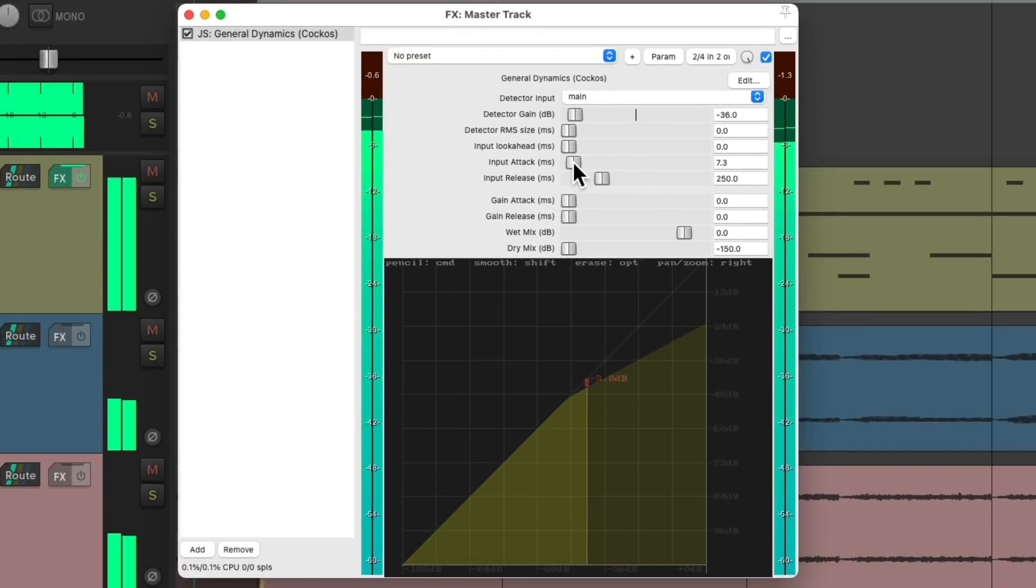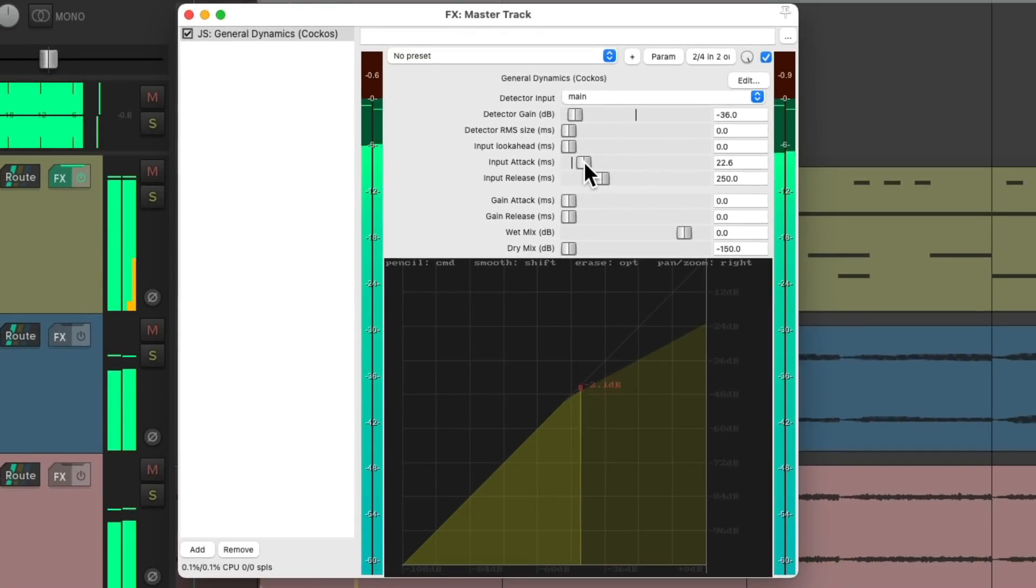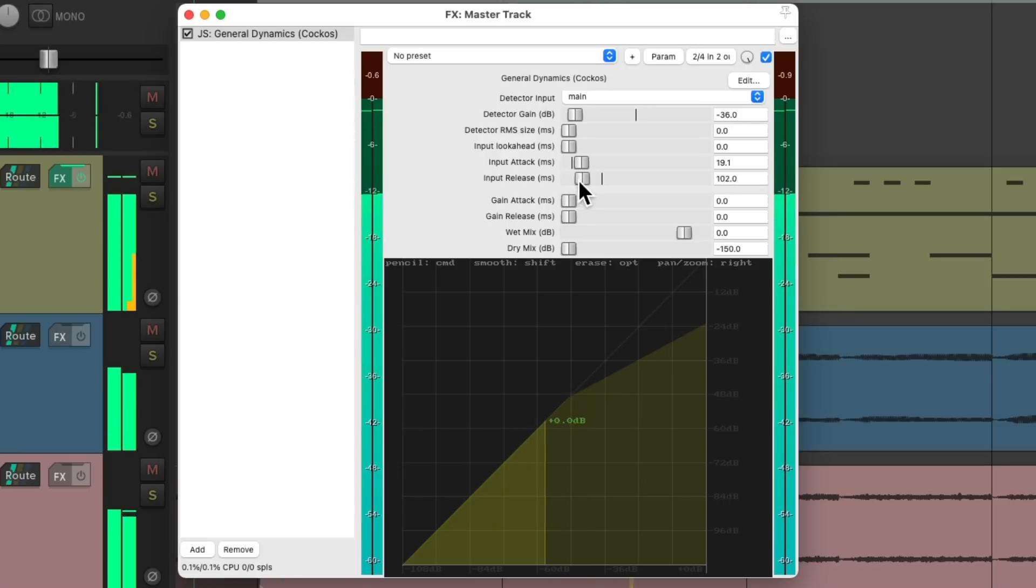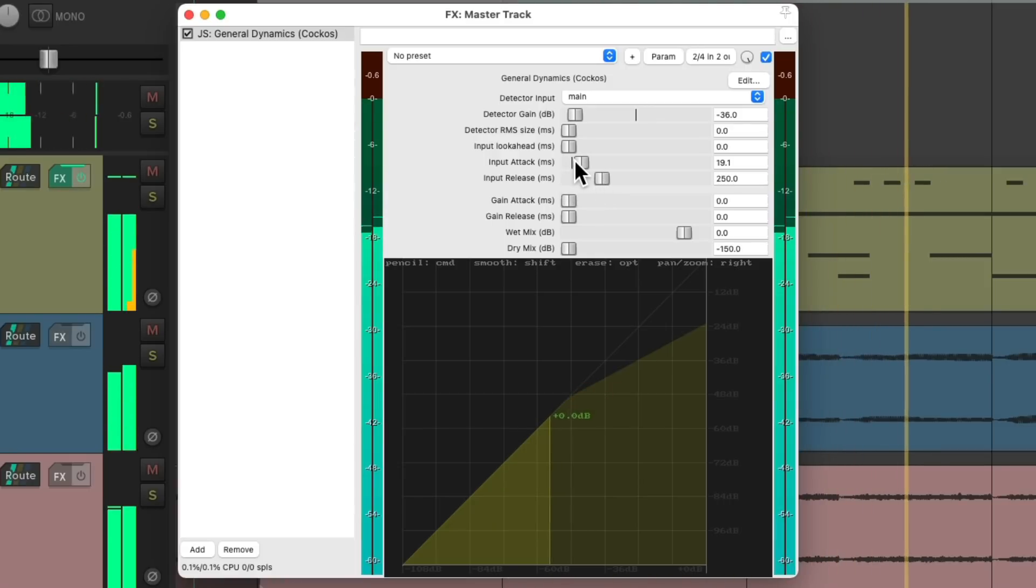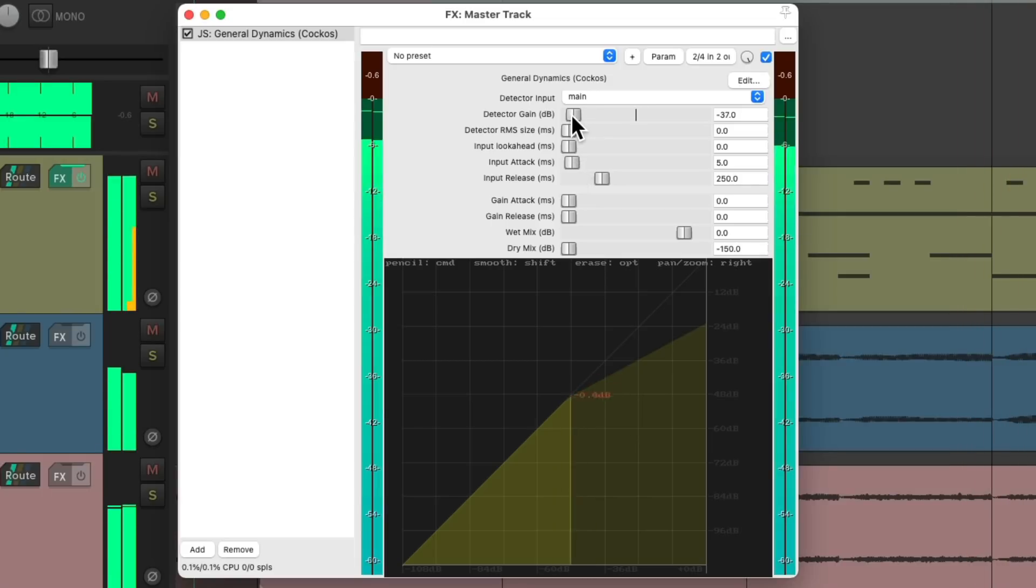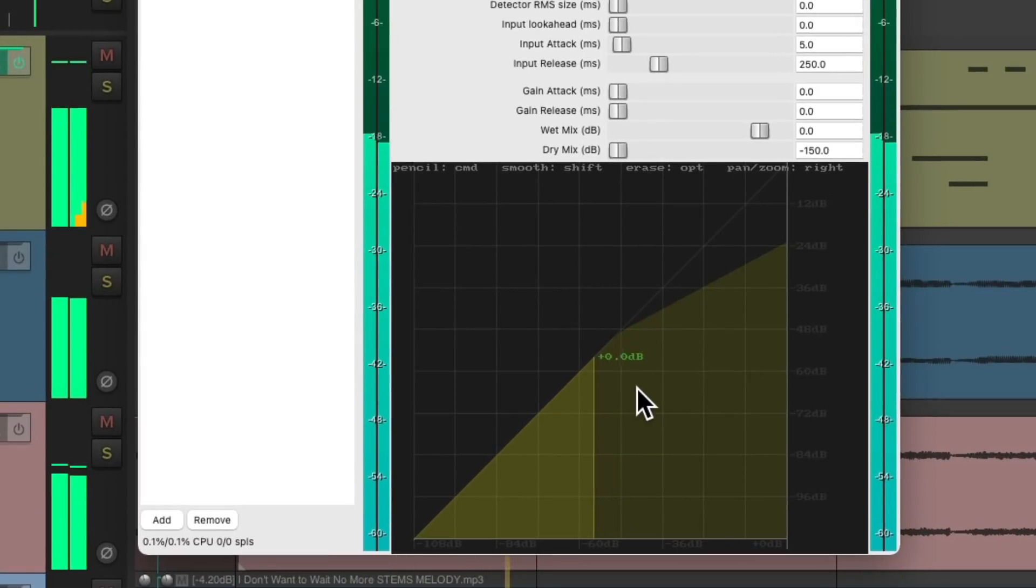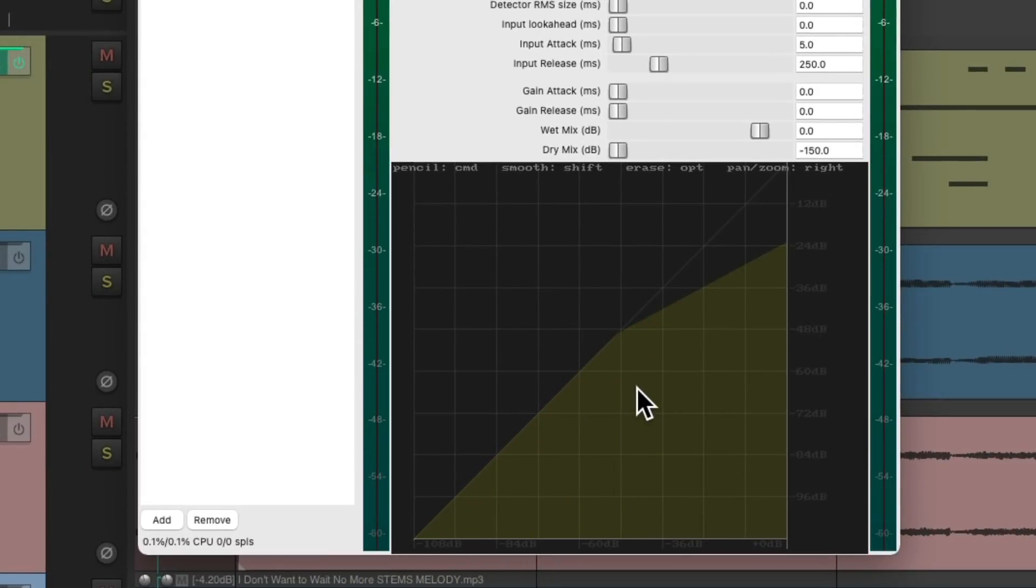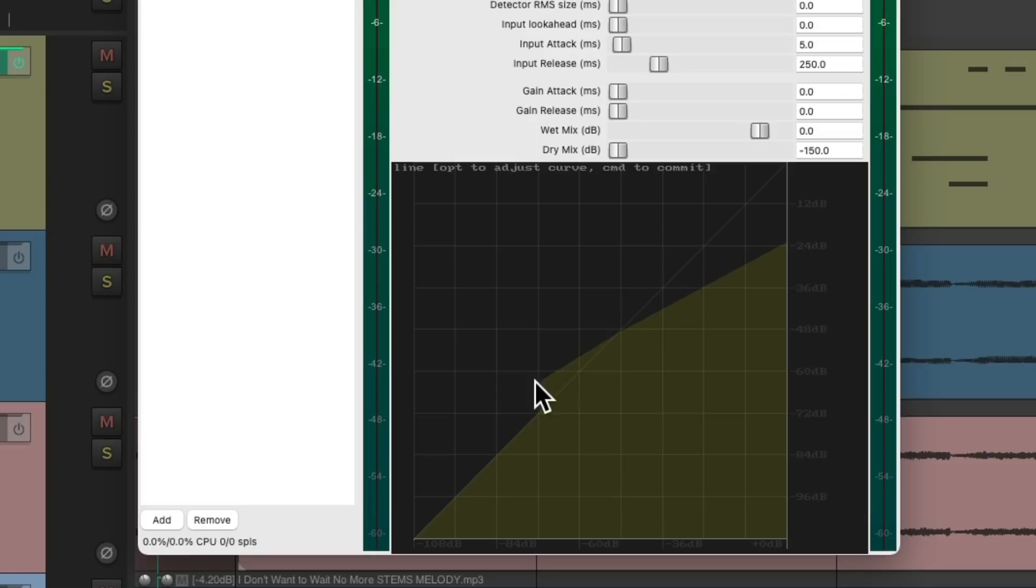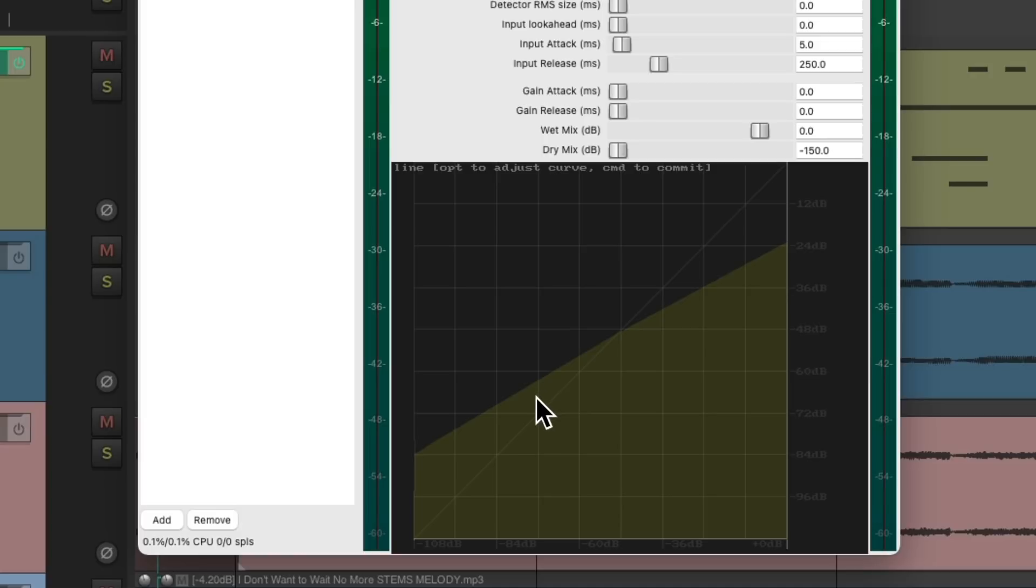But we could also add some upward compression on this side. Let's draw from here down to here. And now everything above our threshold is going to be compressed and everything below the threshold is going to use upward compression or it's going to bring up the level like this.